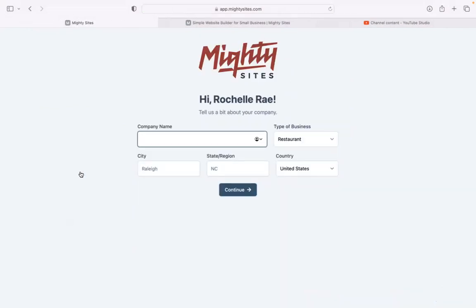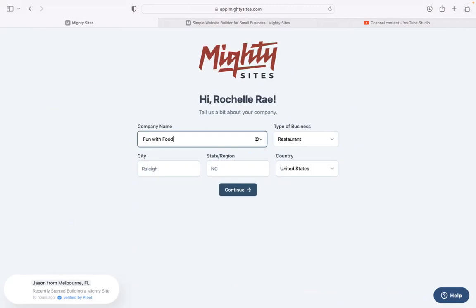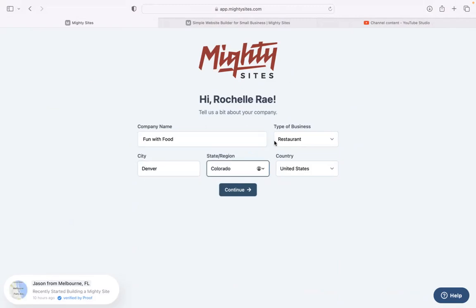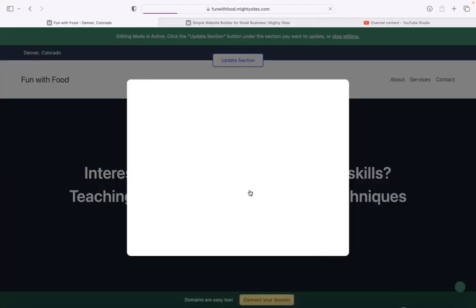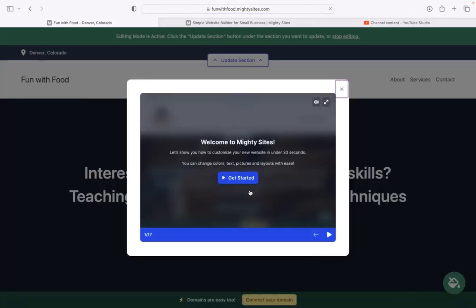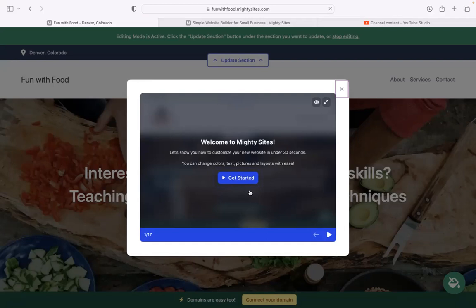Let's search for 'cooking class' — there it is. I'm now going to go ahead and select that template. Let's tell Maltisites a few basic details about our business so it can generate a simple website for us. Pop in your company name, your city, and your state or region. It doesn't matter where in the world your business is located — you can enjoy the Maltisites service. We have happy users from all around the globe. Once you click on continue, Maltisites will automatically generate a simple website for your business.